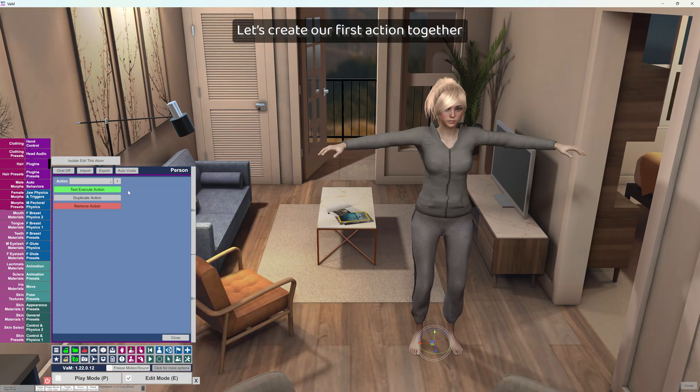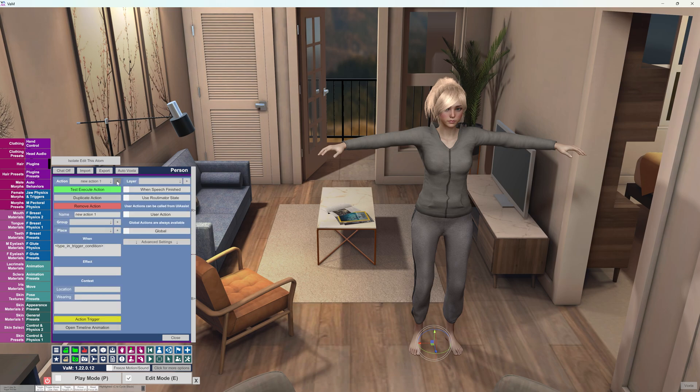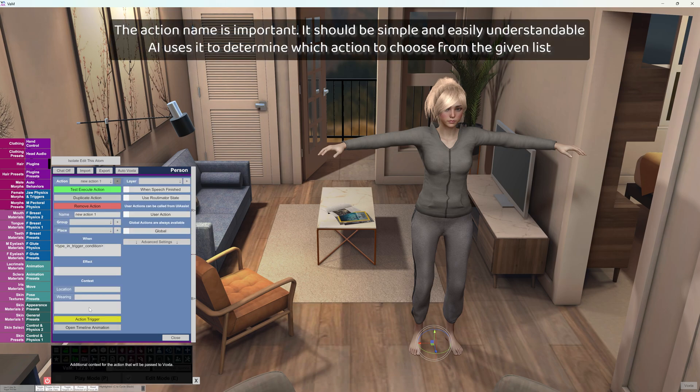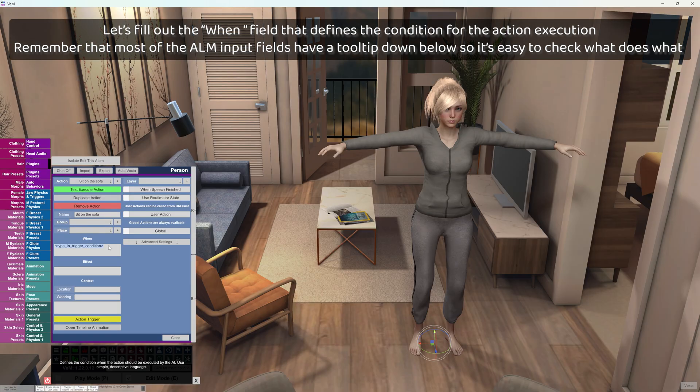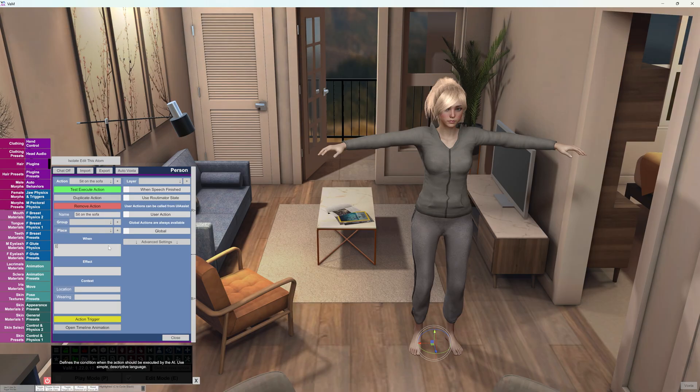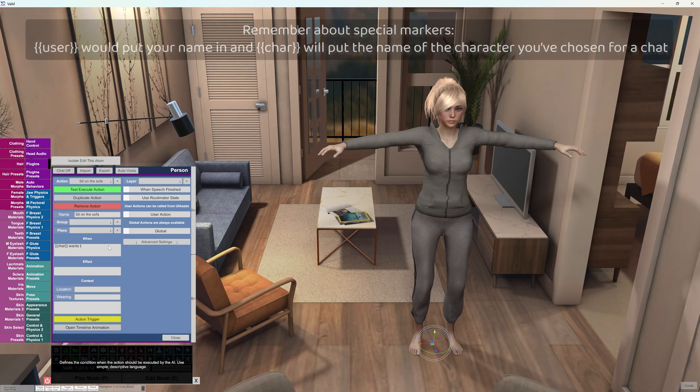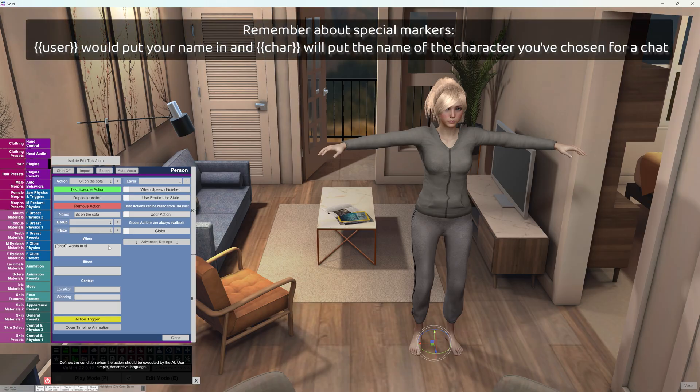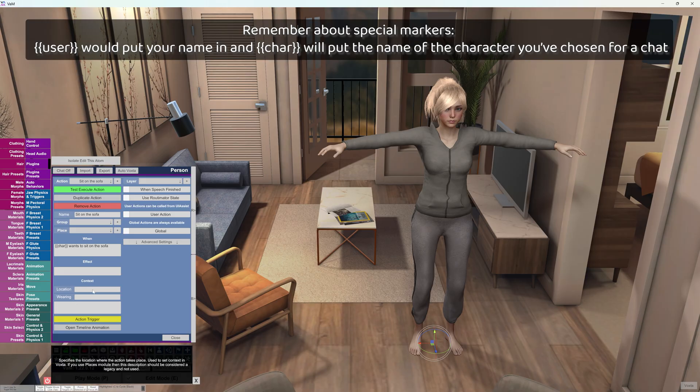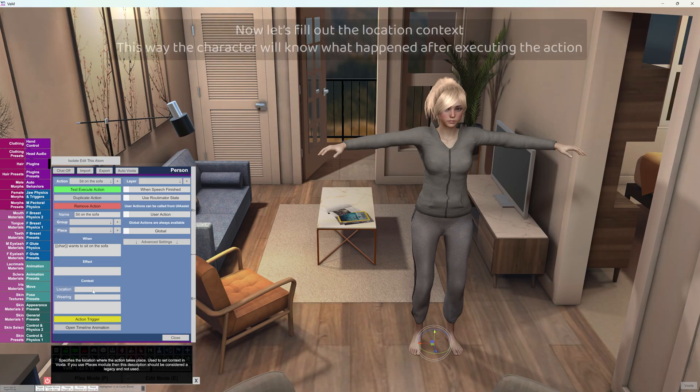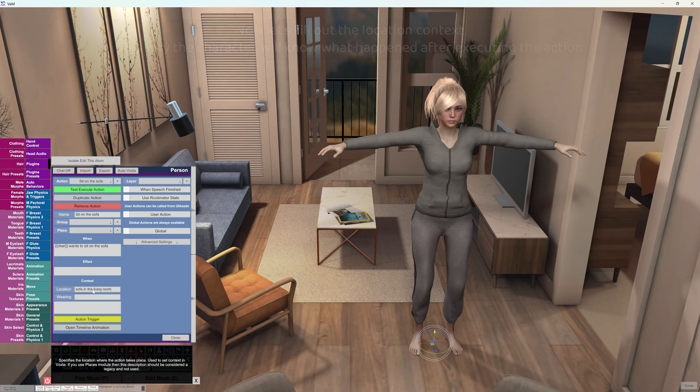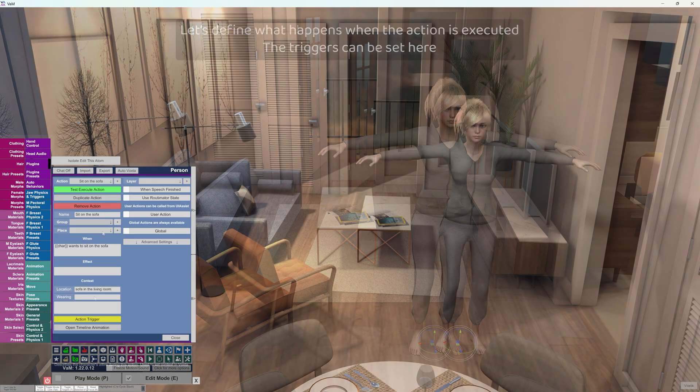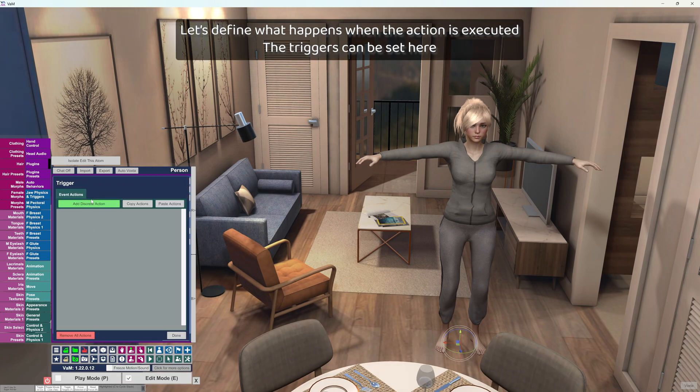Let's create our first action together. The action name is important. It should be simple and easily understandable. AI uses it to determine which action to choose from the given list. Let's fill out the when field that defines the condition for the action execution. Remember about special markers: user would put your name in and char will put the name of the character you've chosen for a chat. Now let's fill out the location context. This way the character will know what happened after executing the action. Let's define what happens when the action is executed. The triggers can be set here.